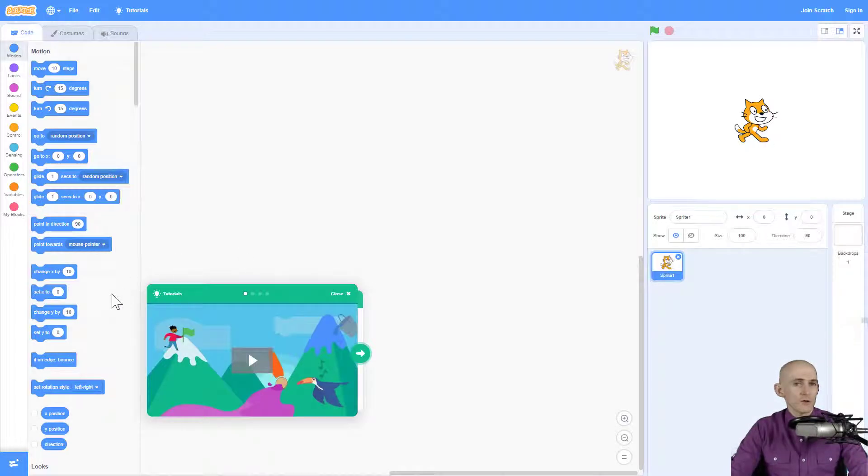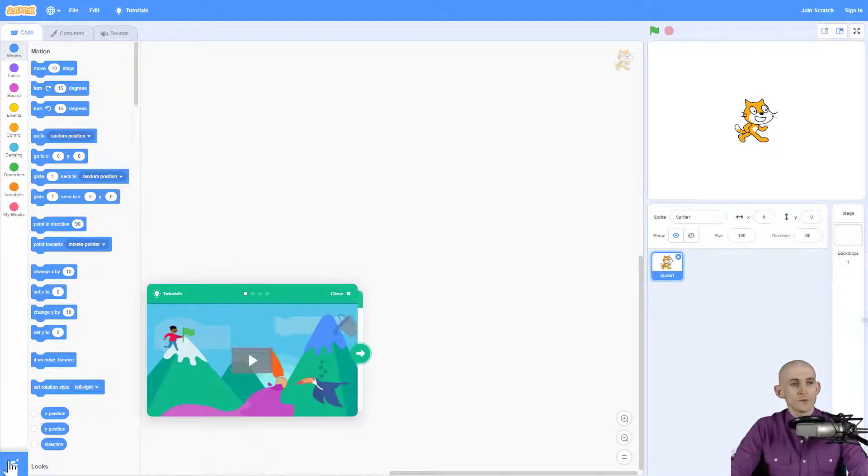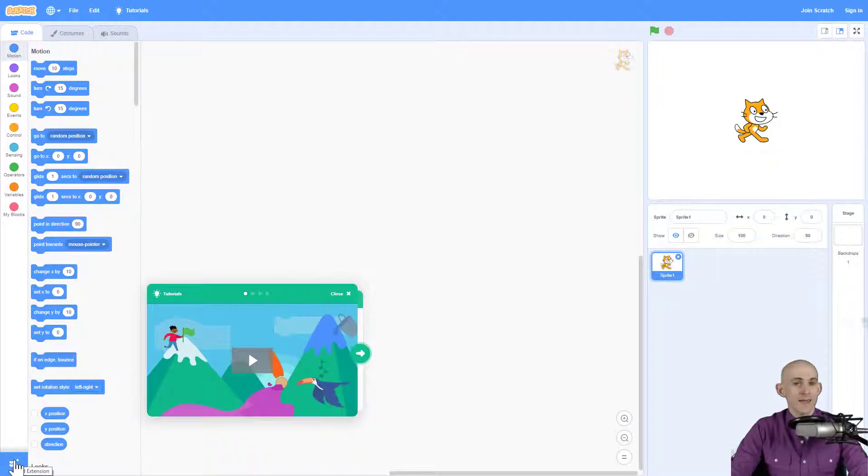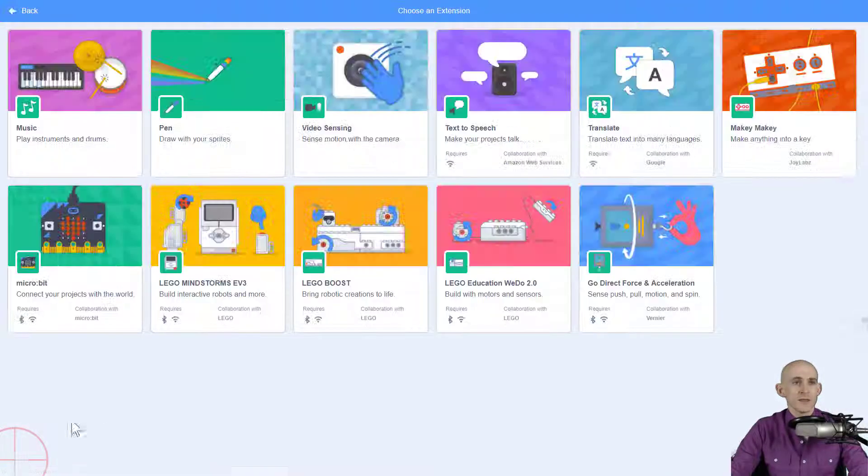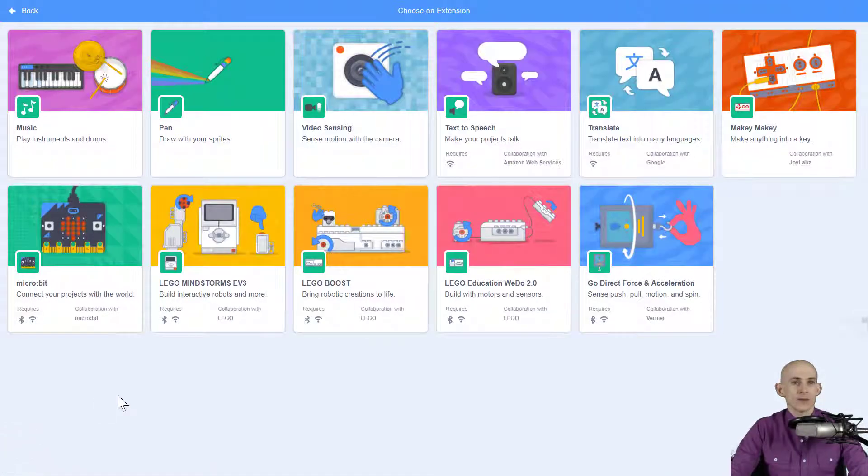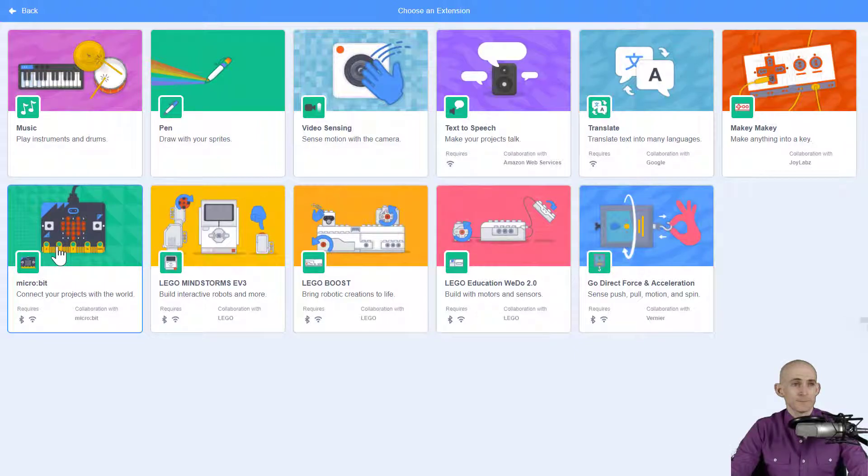Once Scratch loads, in order to get the micro:bit blocks, all you have to do is go down to the extensions and click Add Extensions. Then click on the one that says micro:bit—it looks like this—and when you click on it...